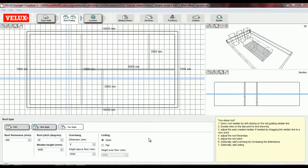Now our roof is complete. In the next video, I will show you how to add windows and doors to your model. Thank you for watching this Velux Daylight Visualizer tutorial.